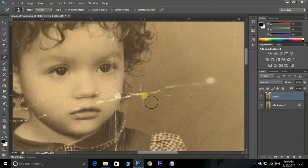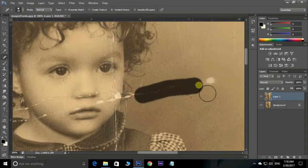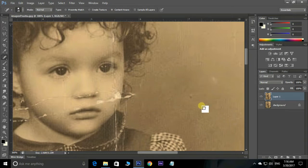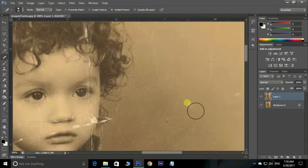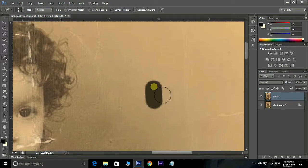Now select the Spot Healing Brush tool and drag over the spot which you want to repair. Perfect — let's continue the same process.